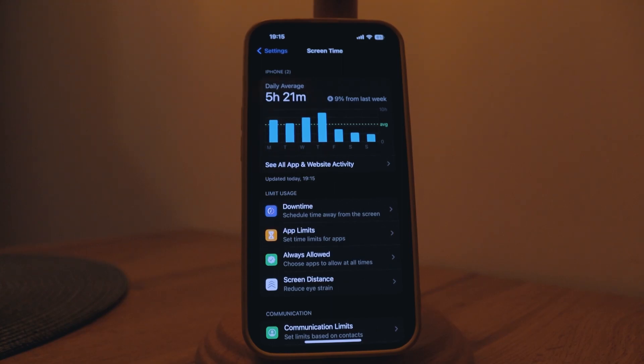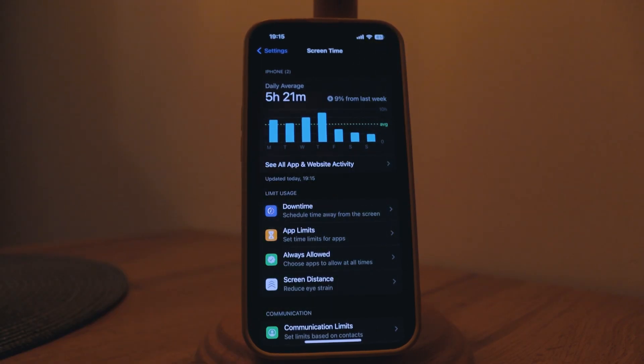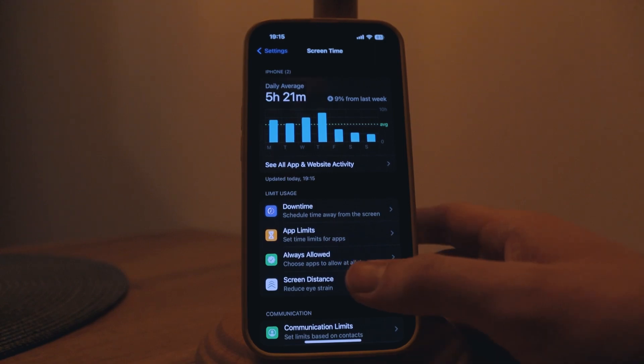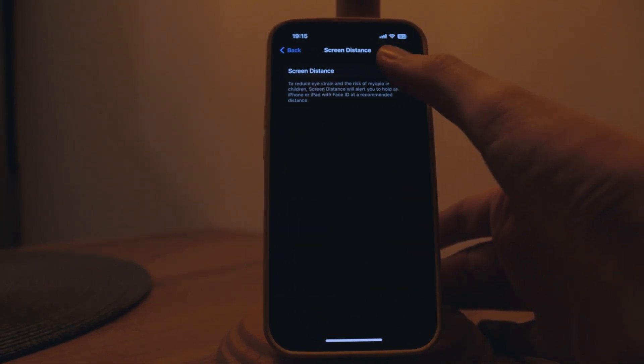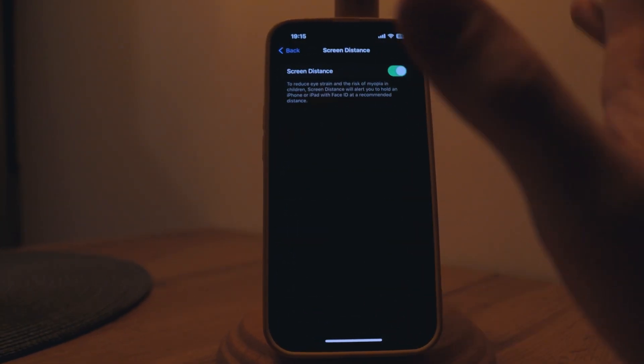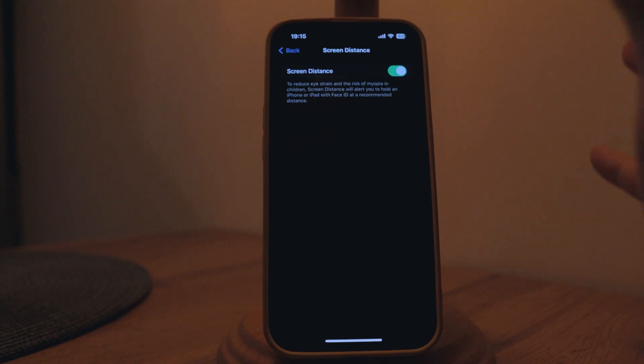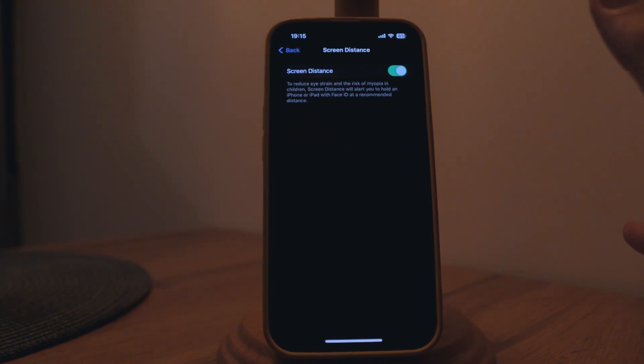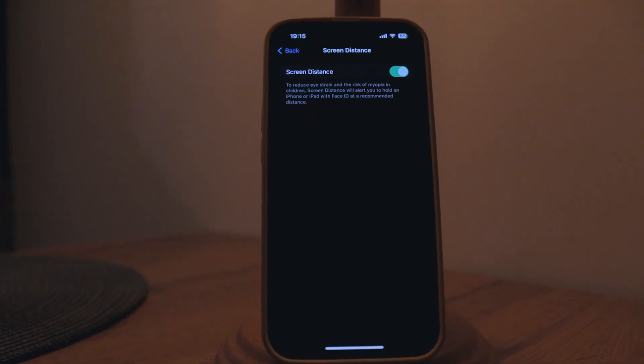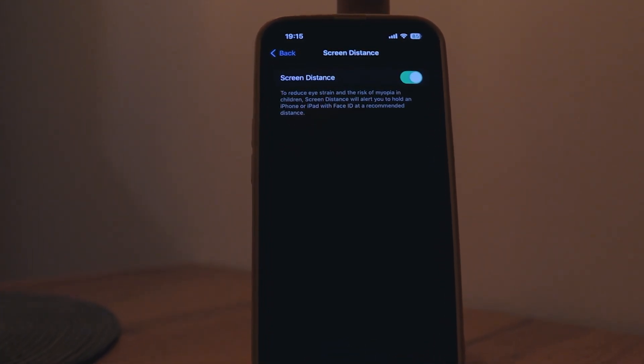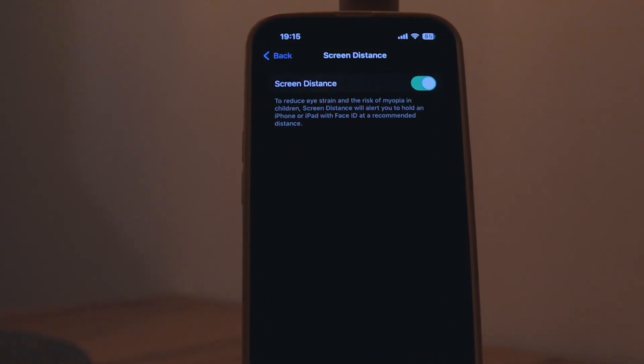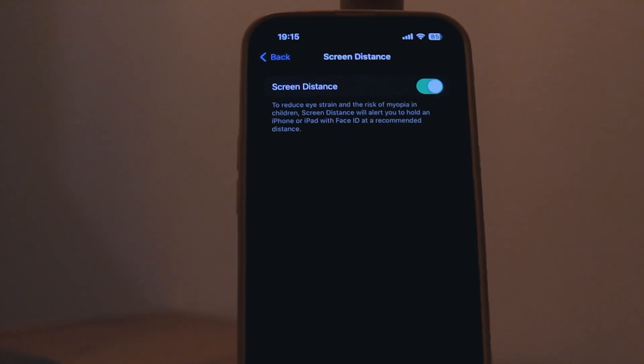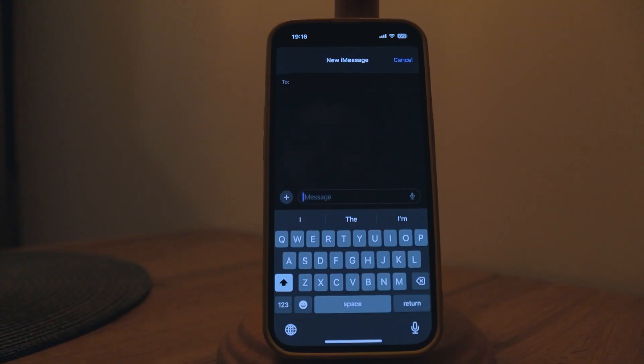A new option has also been added which is called screen distance which basically prevents you from using your phone too close to your face or to your eyes. For some reason it hasn't really worked for me thus far. You just turn it on and it will alert you using your face ID and sensors to move your phone a little bit if you're too close but it really hasn't worked for me that much.